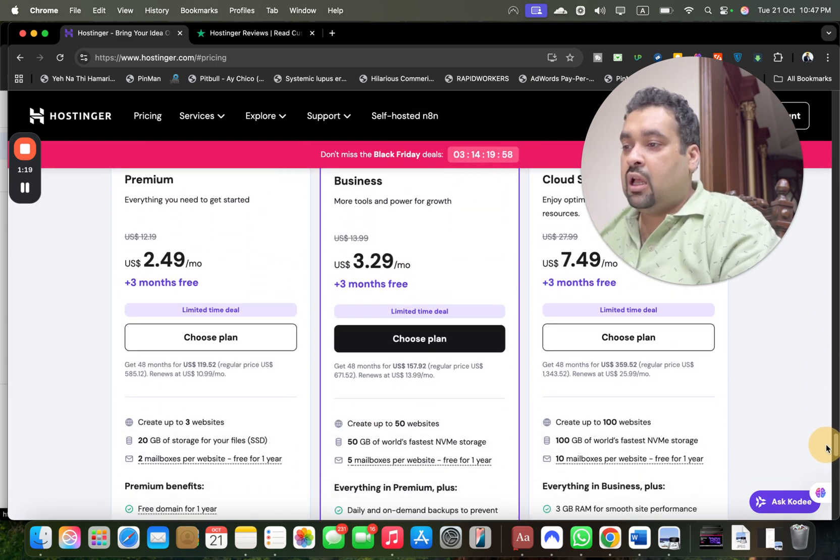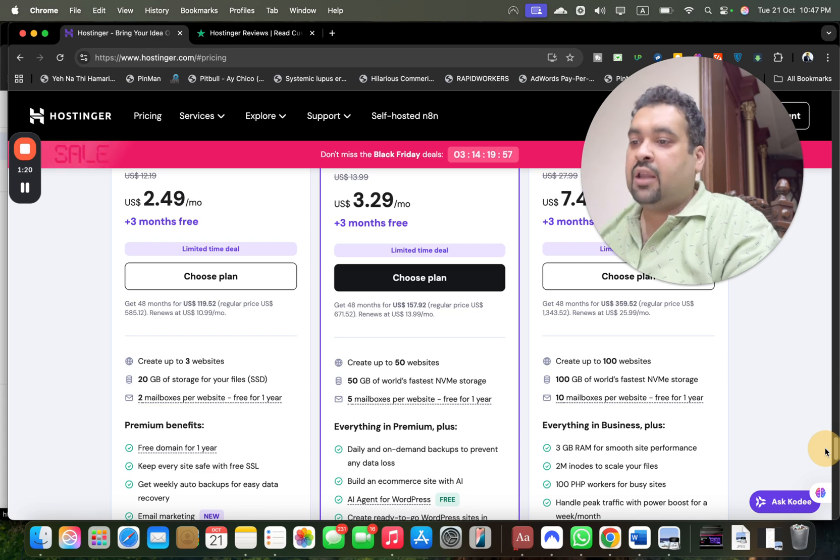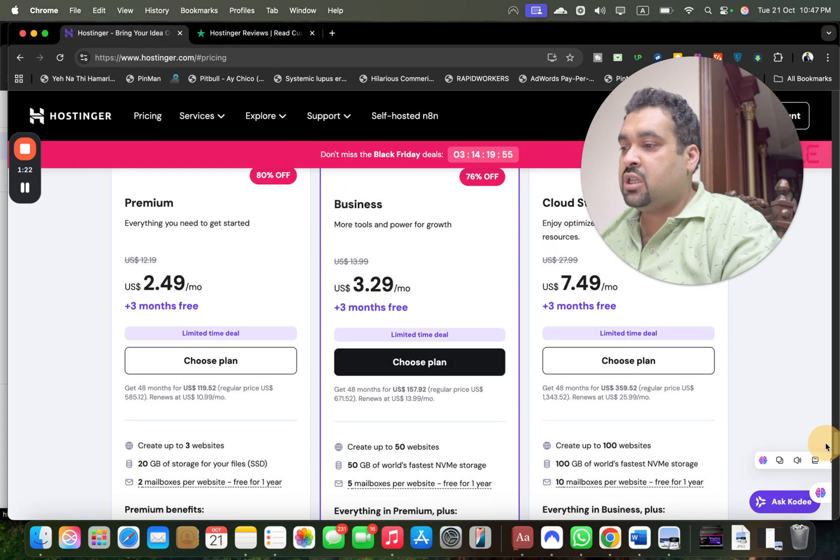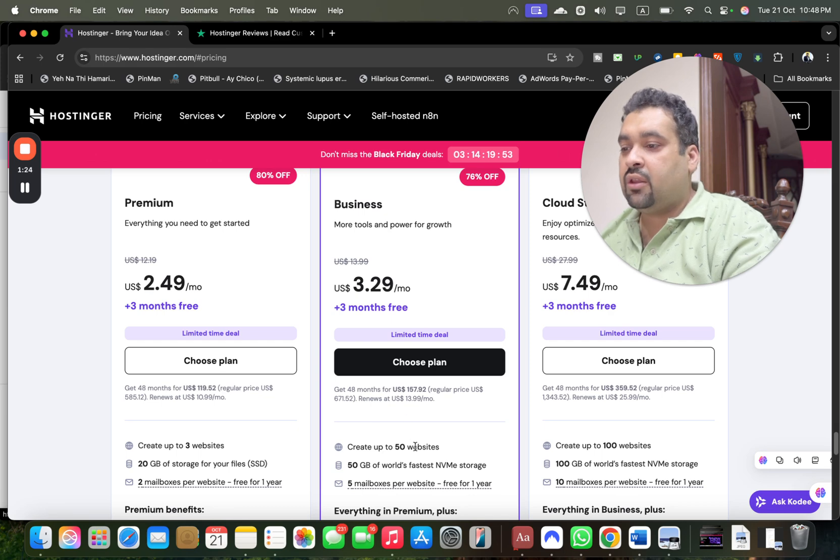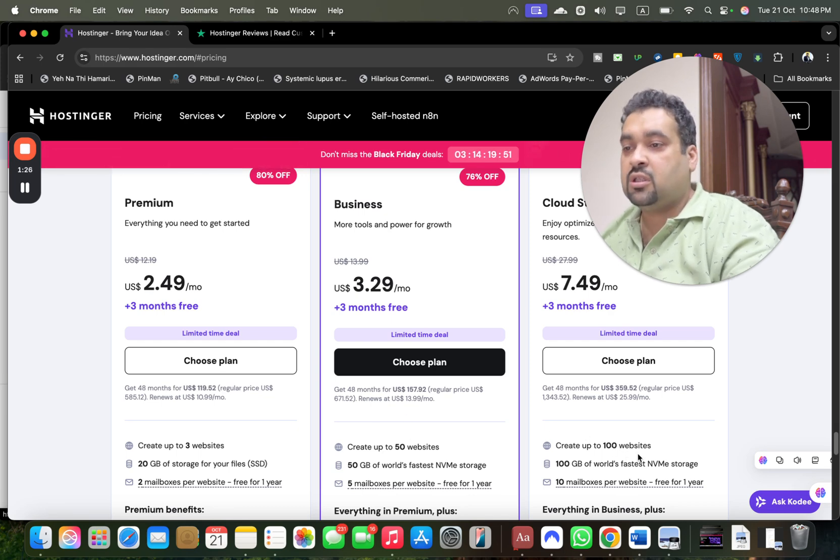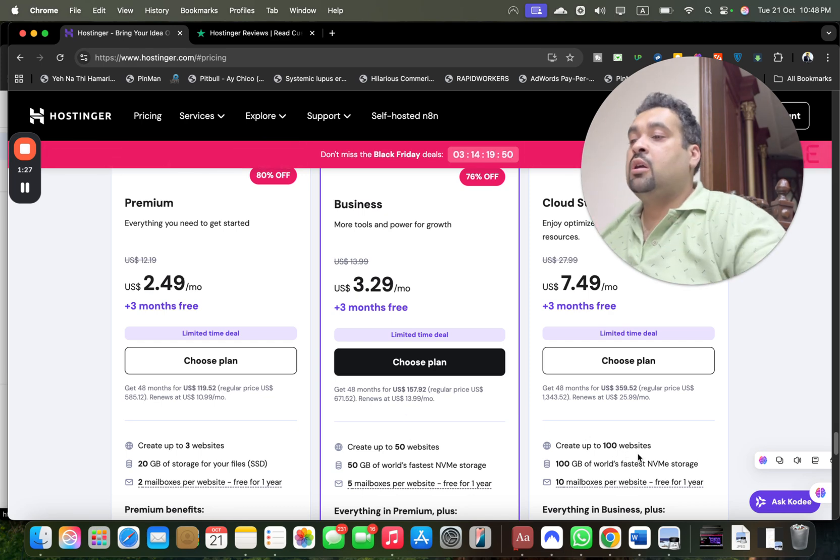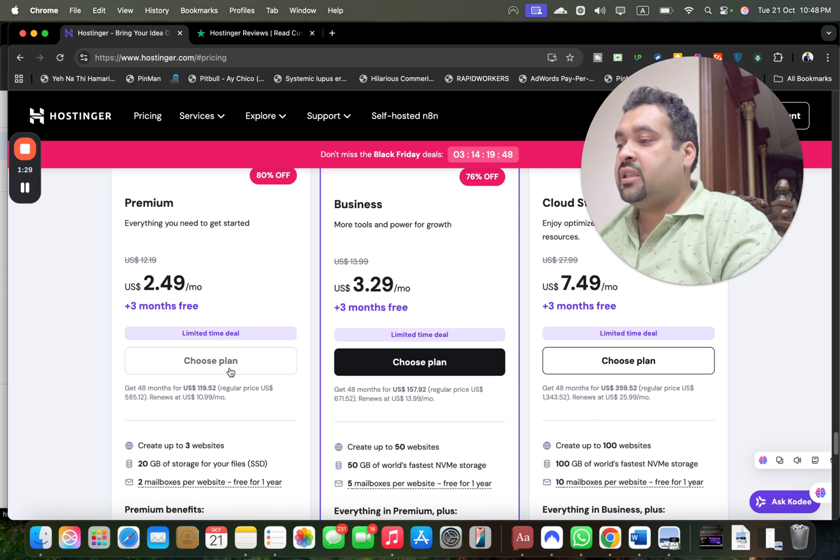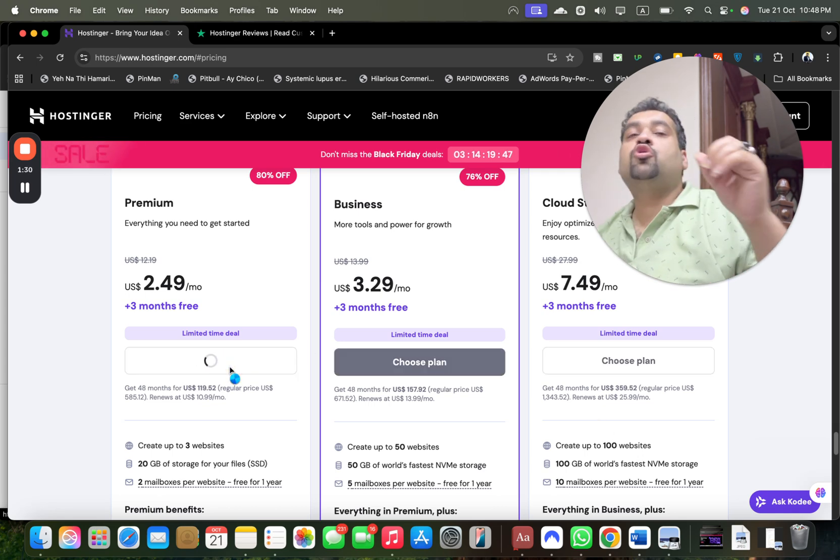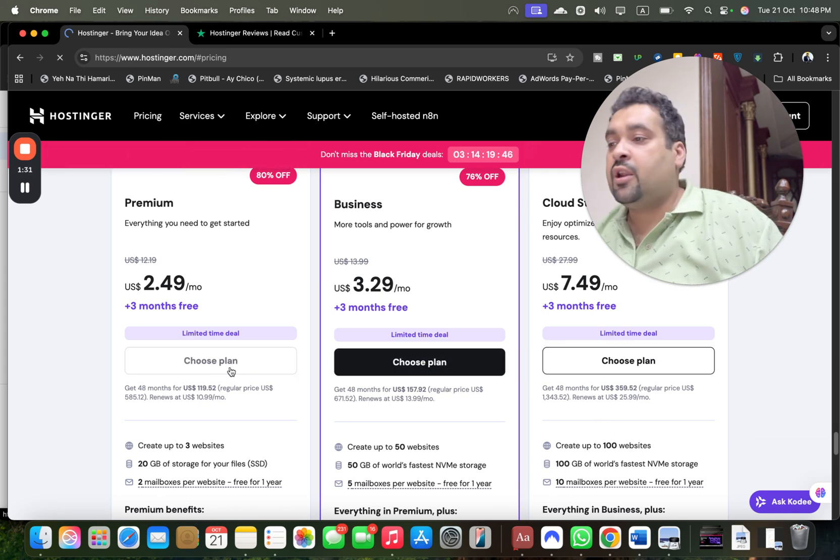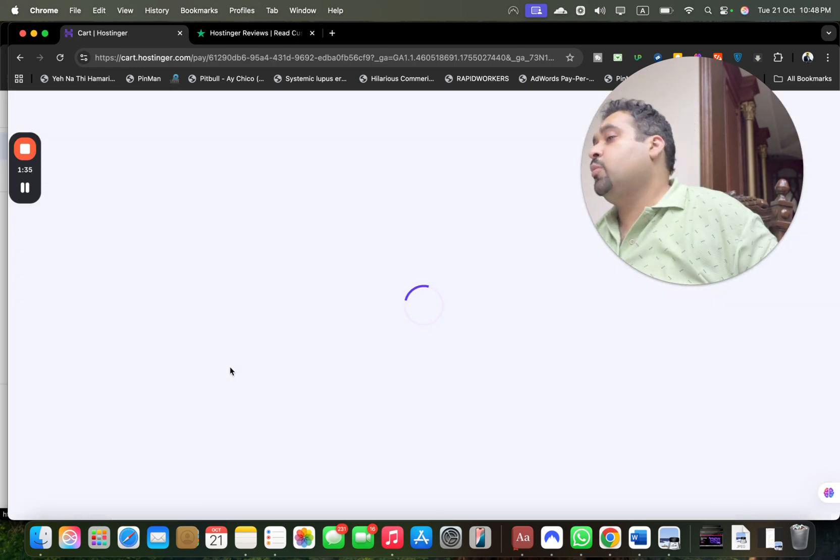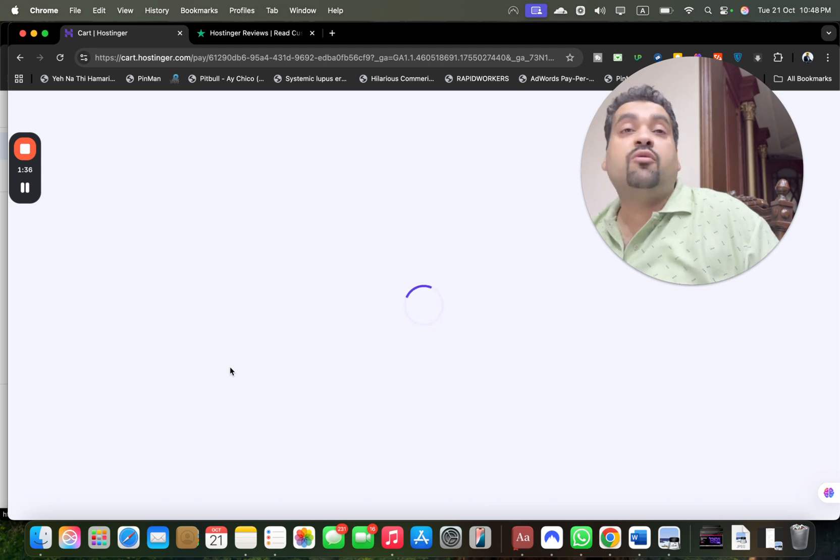Do your research on which plan you need. In the Premium you get 3 websites, in Business you get 50 websites, and in Cloud you get 100 websites. Do a comparison and then select your plan. This coupon code is valid on any plan, and you're going to get double discount: Black Friday plus this special coupon code.